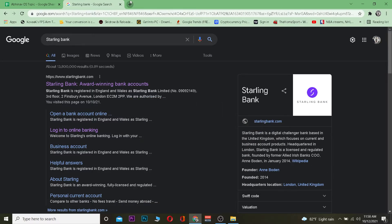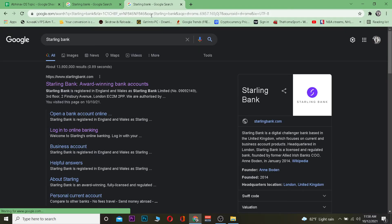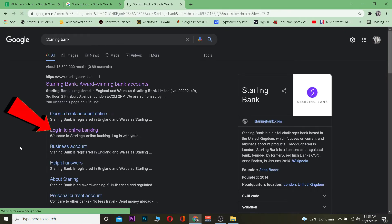First step is you want to go to your search engine and search for Starling Bank. After you search for Starling Bank, click on where it says log into online banking. Once you click on log into online banking, it's going to take you to the page where you can log into Starling Bank.